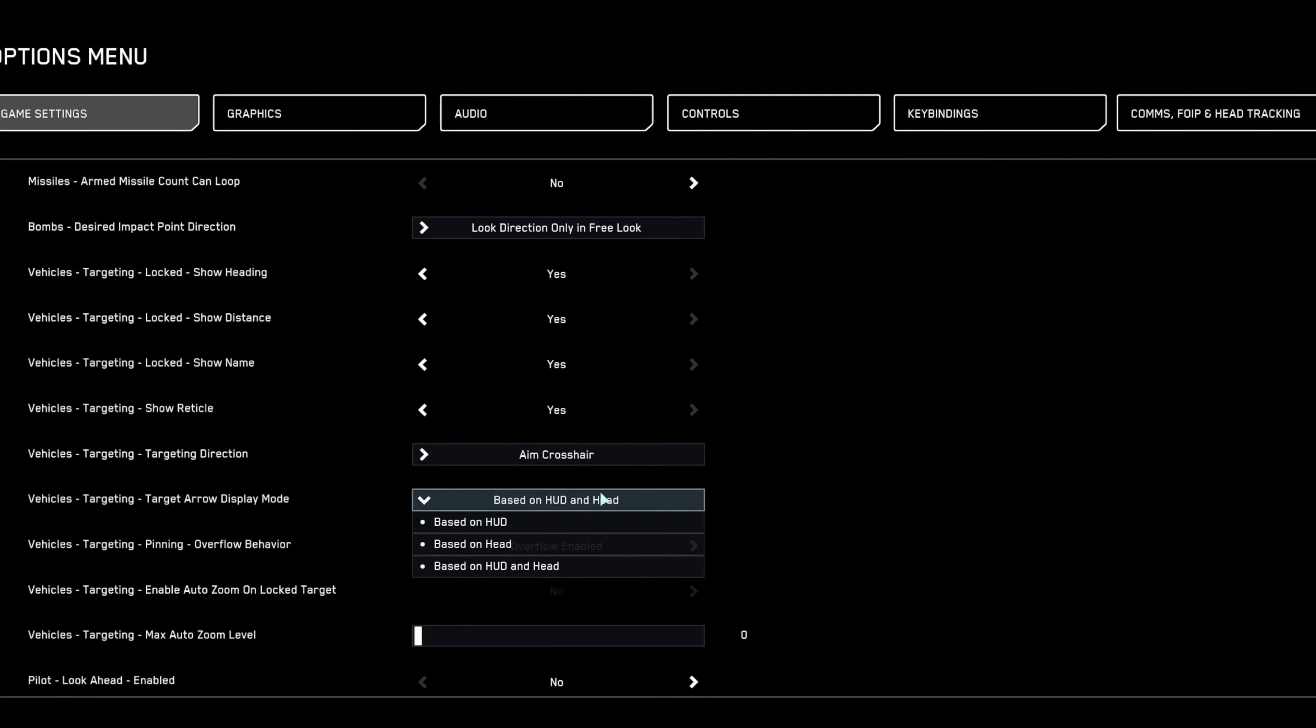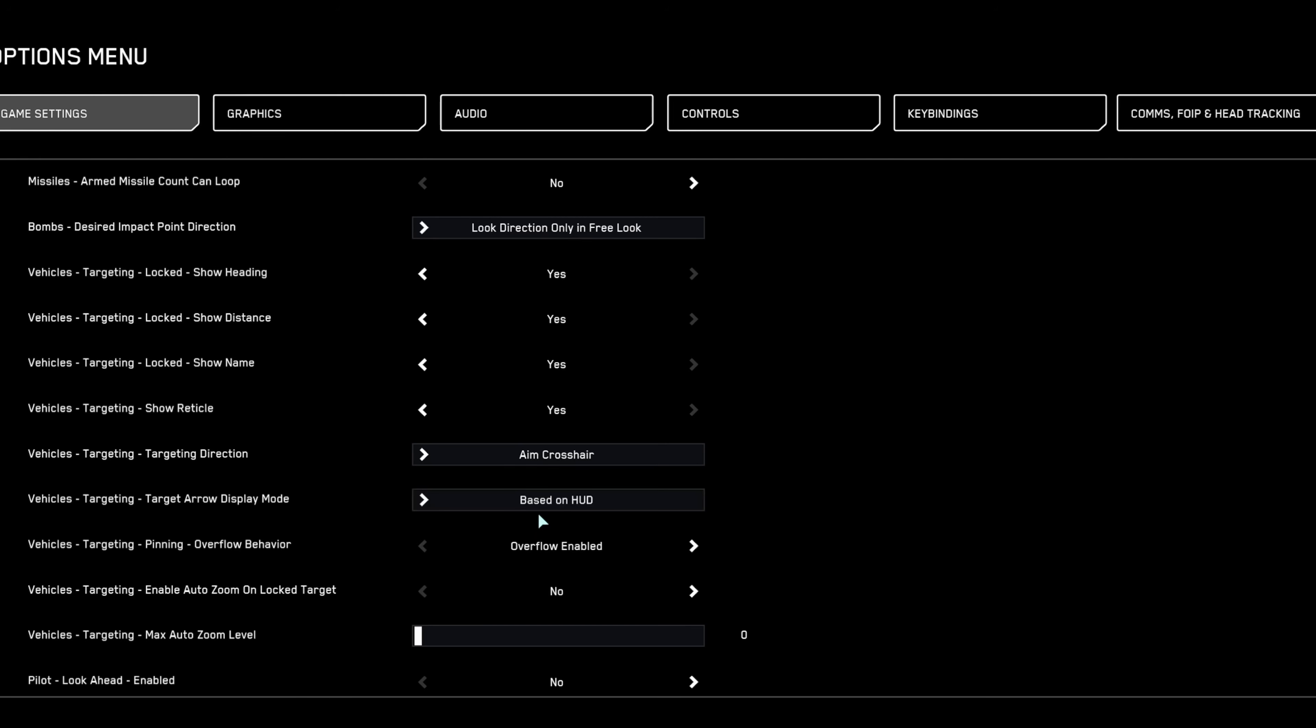Enable target arrow and pin overflow to keep crucial target data clearly visible, significantly boosting situational awareness.